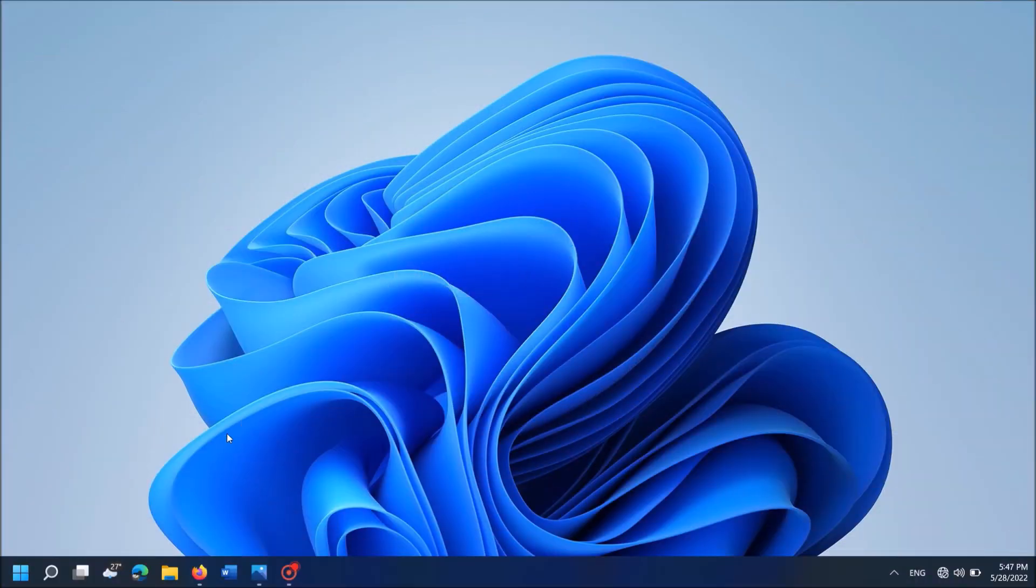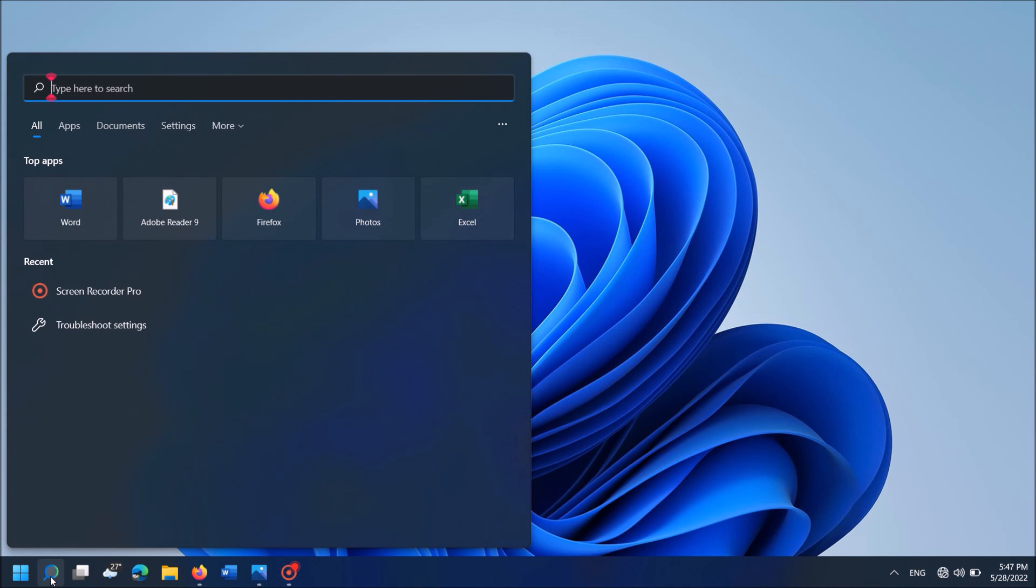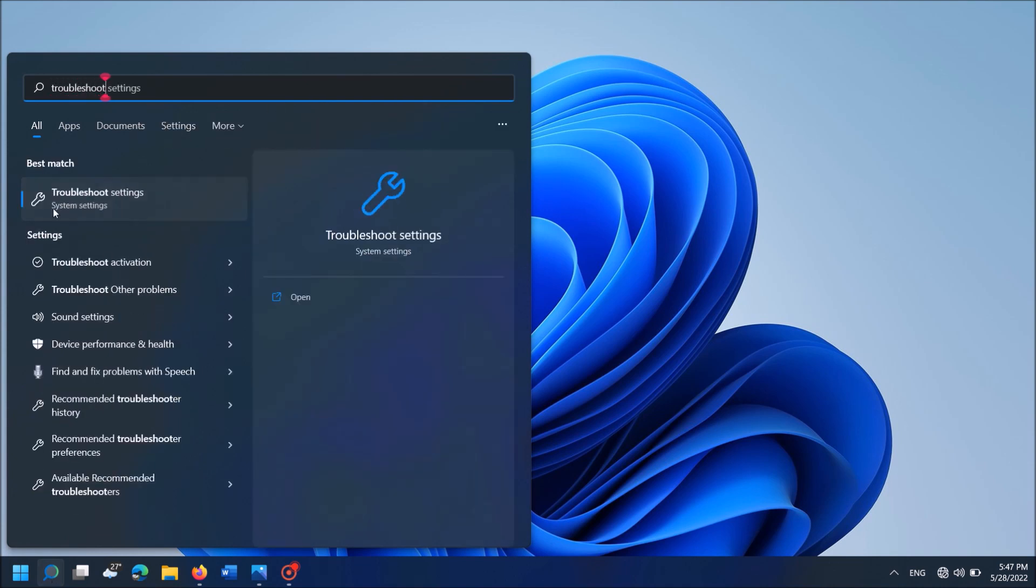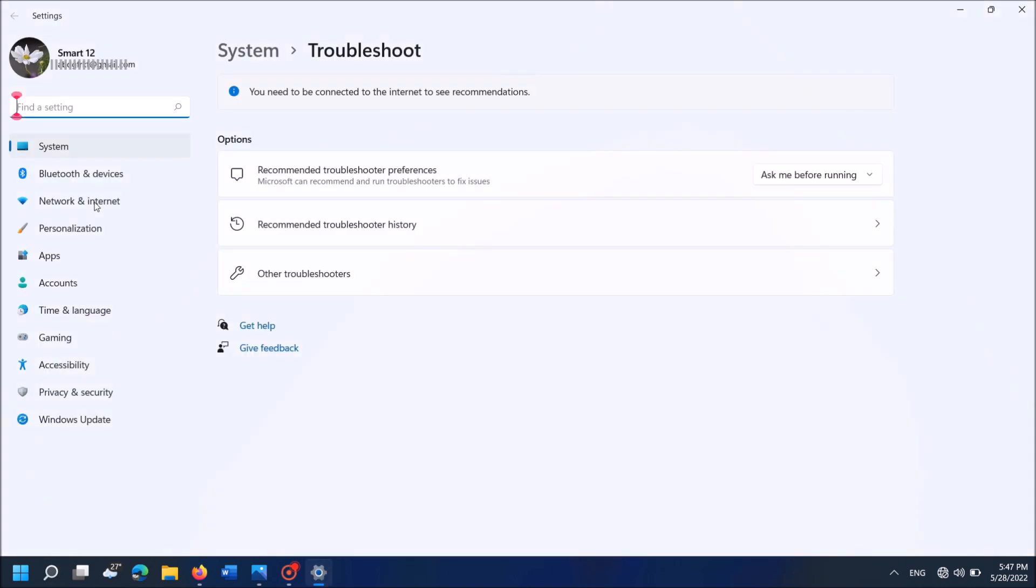Fix number 1. Write in the search box "troubleshoot" as you can see on the screen. Then click on the first result here, troubleshoot settings.